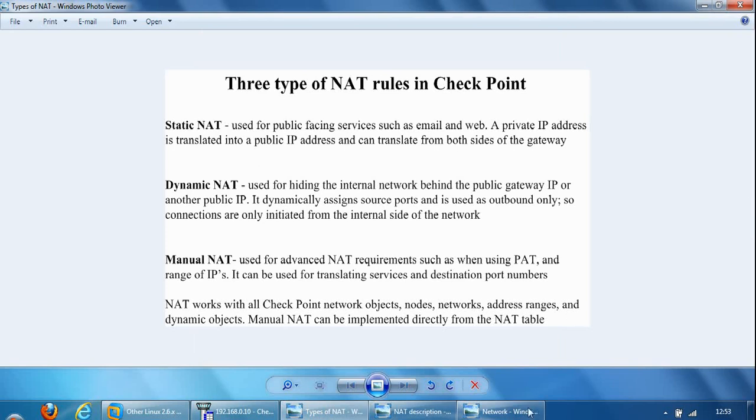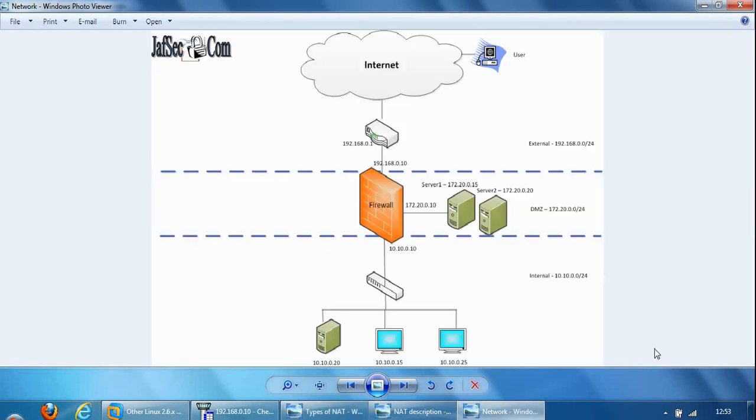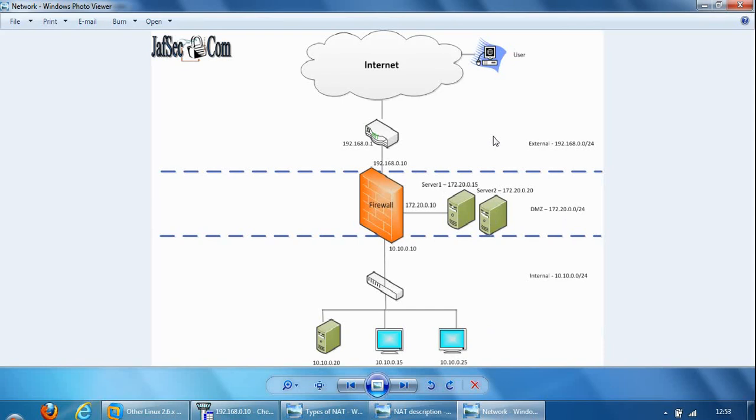So I've got a network diagram here representing three networks. So this is the internal side, this is the DMZ where all the public facing services sit, and this is the external side of the network. And you can see a user on the internet here.